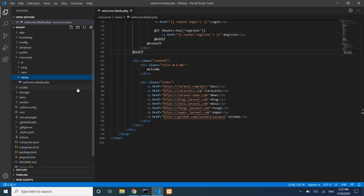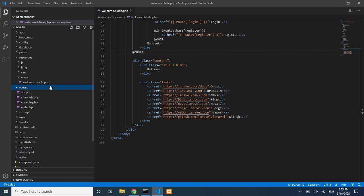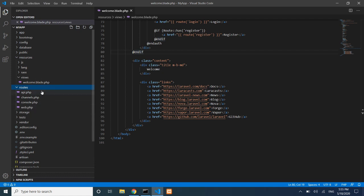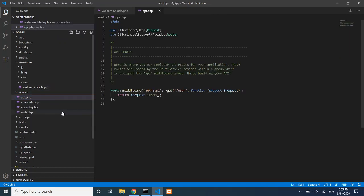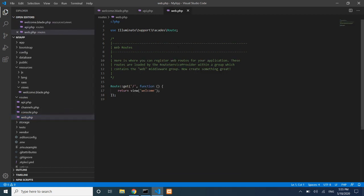Views are loaded via routes. Routes are defined in the routes folder — either web.php or api.php. The web.php file handles web routes, while api.php is used for RESTful APIs, such as mobile application backends built with Laravel.